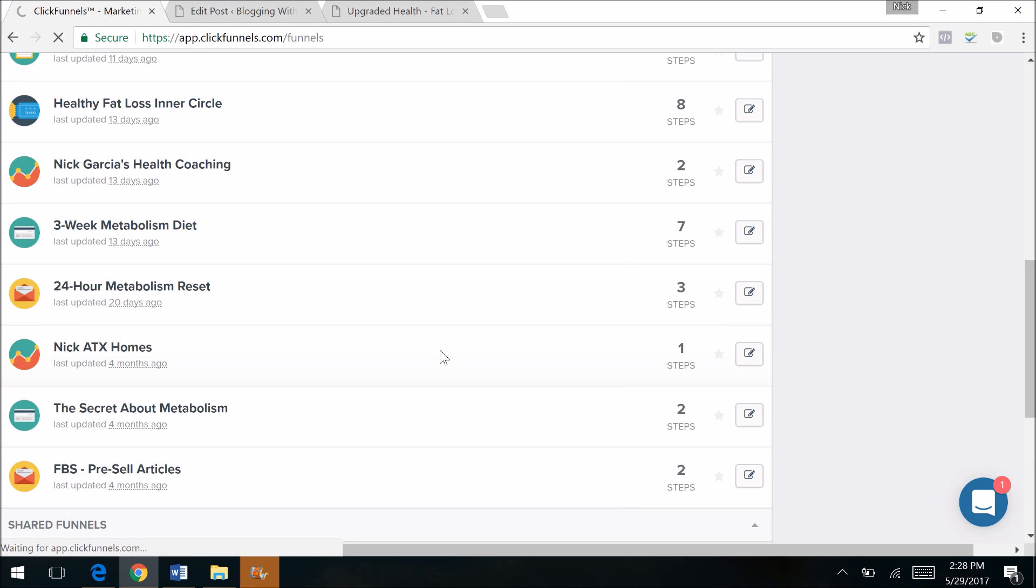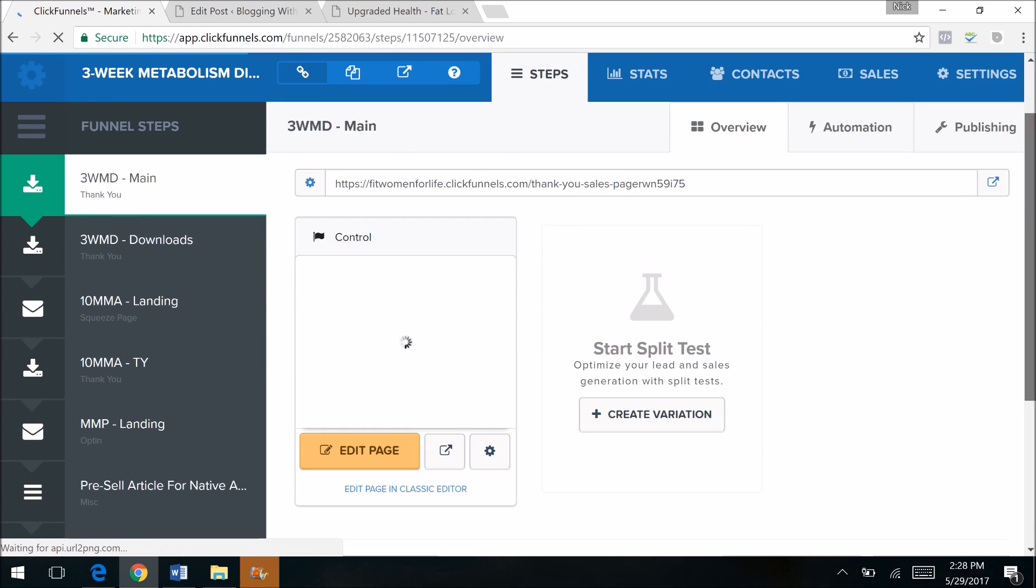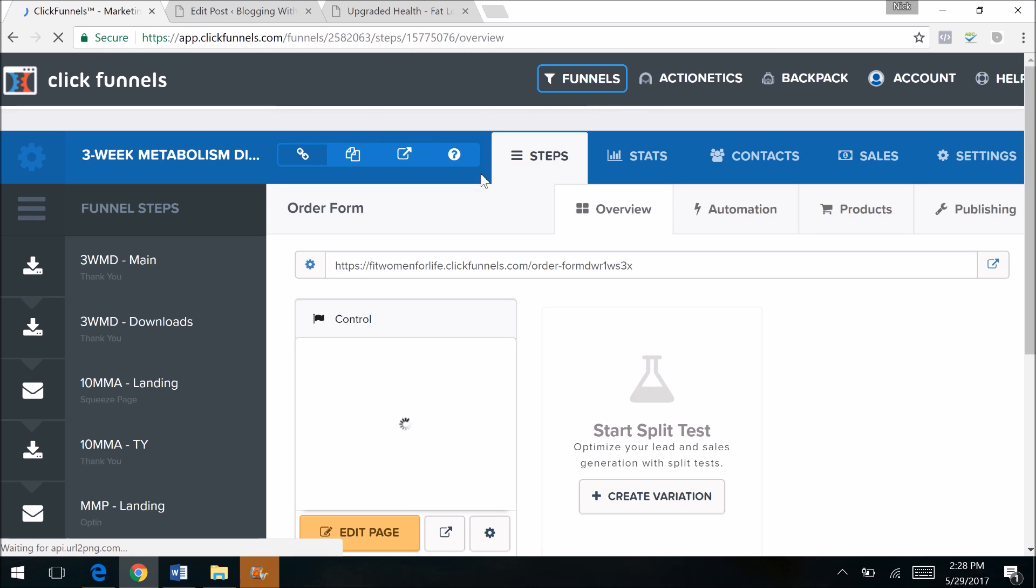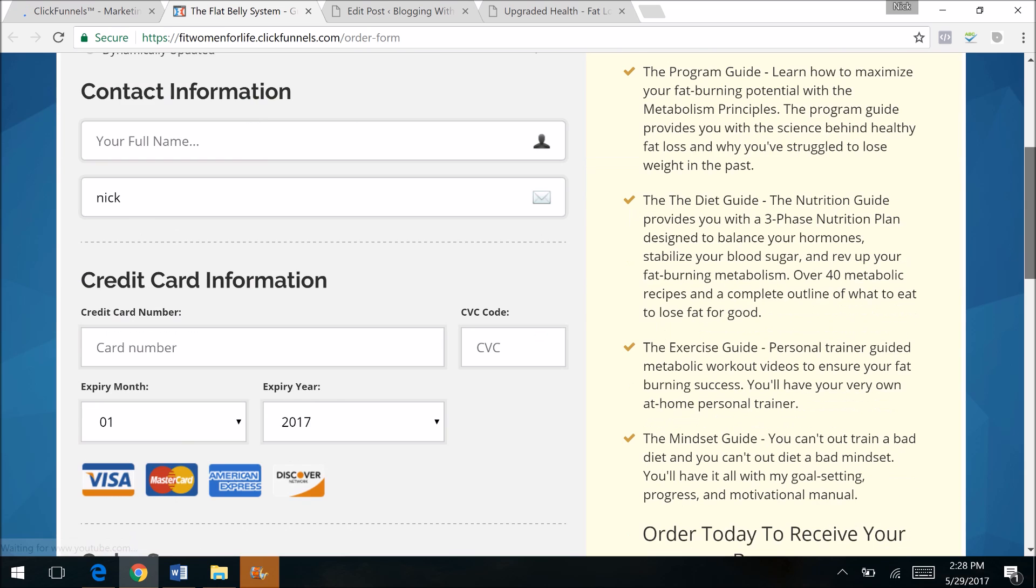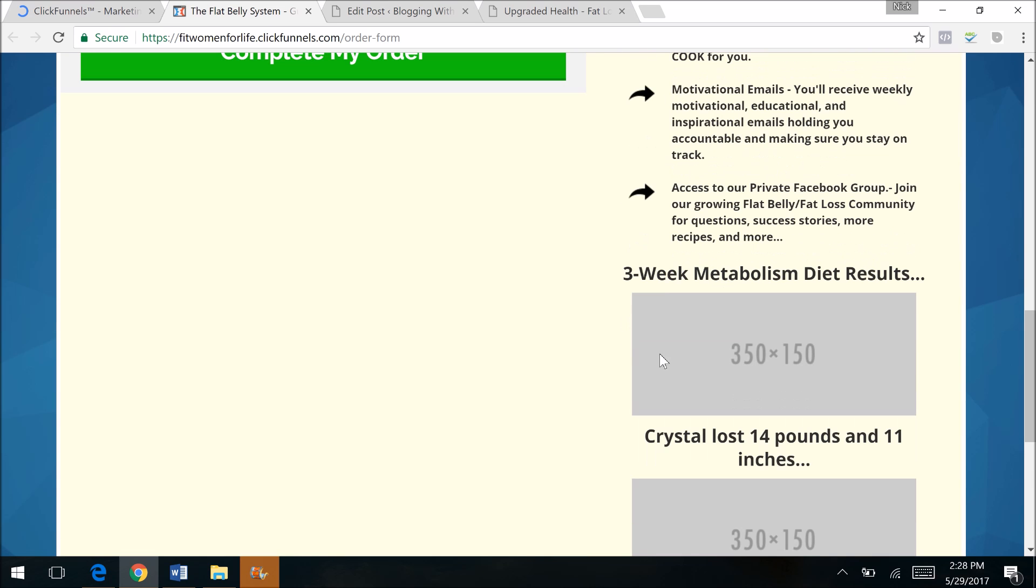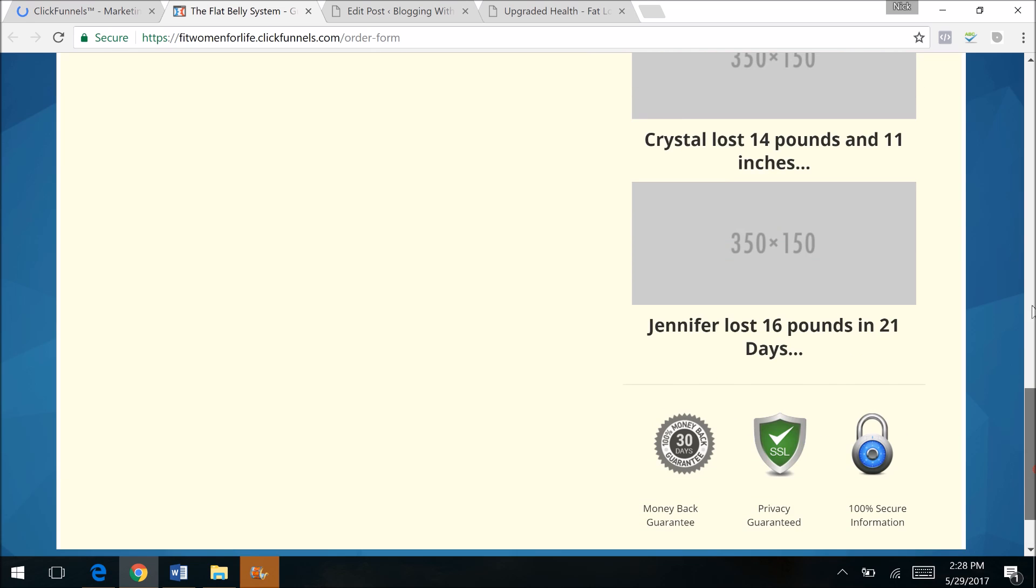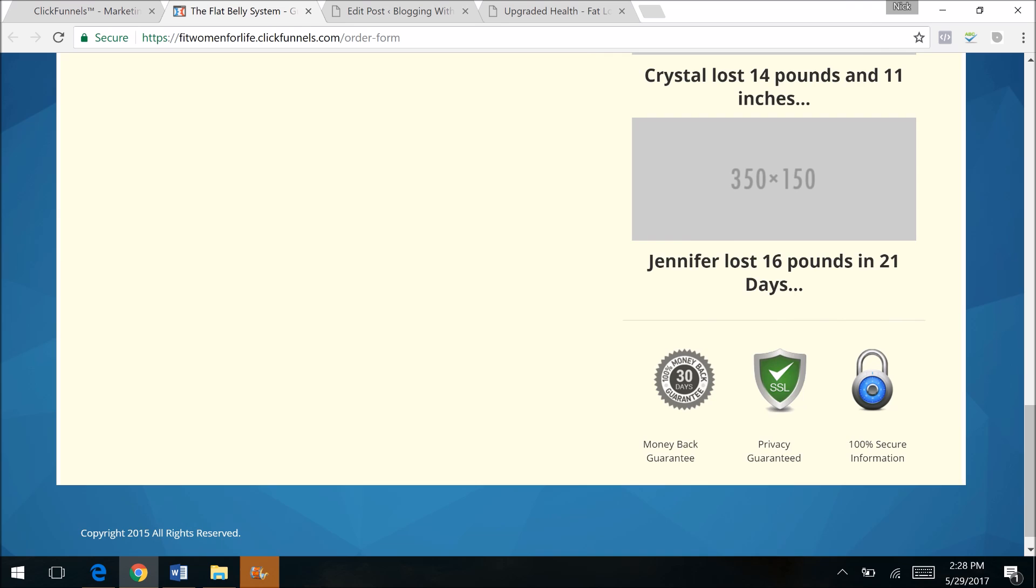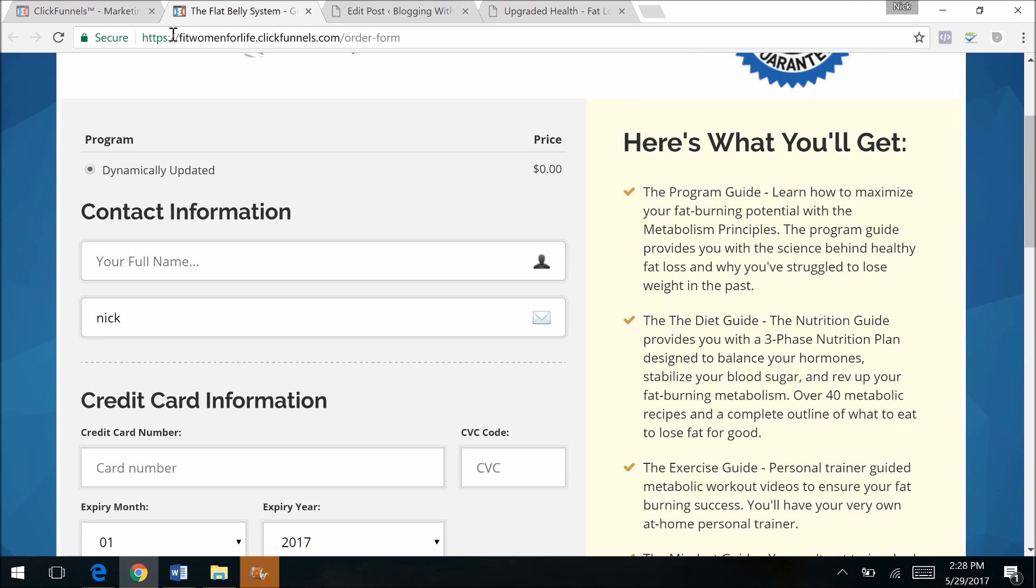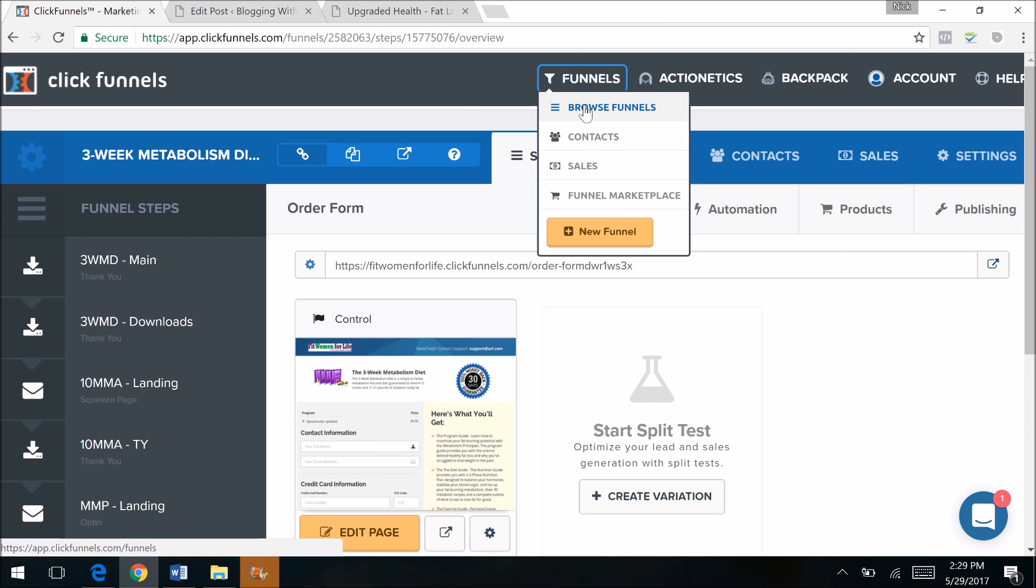And then of course your order form, which is very important because that's how you're going to collect money from people. You can create cool order forms. Here's the funnel that I showed you for the three-week metabolism diet, and here's the order form that I have inside of ClickFunnels. Since that was the SamCart one, I'll show you the ClickFunnels one. Very similar, I mean it almost looks exactly the same. I just need to add my testimonials there. All the same cool stuff. Secure information. It is a secure order form that I integrate with Stripe and PayPal.